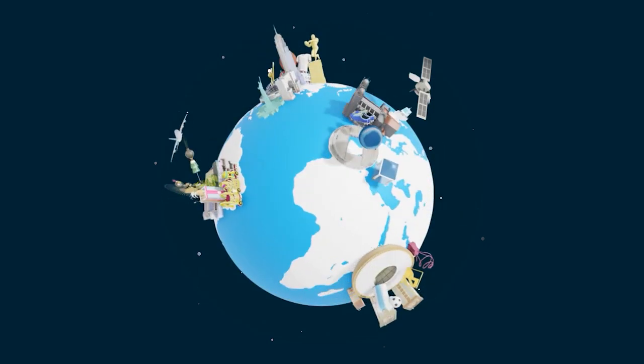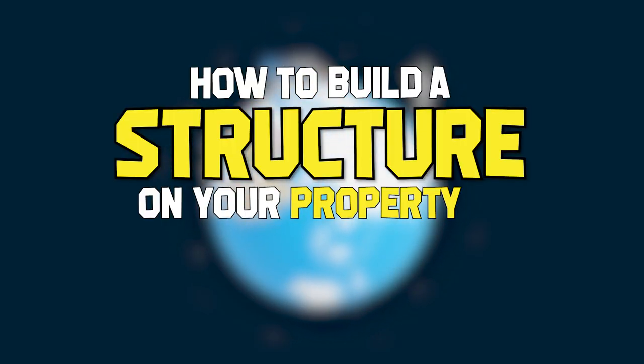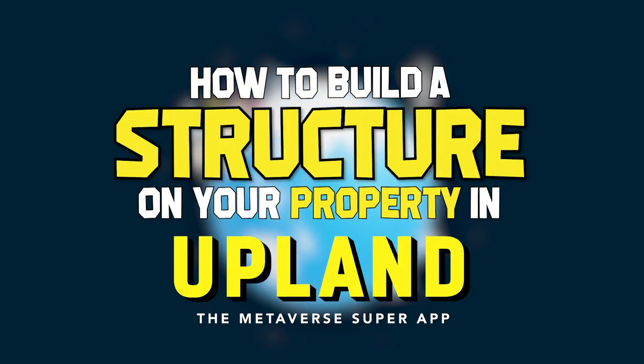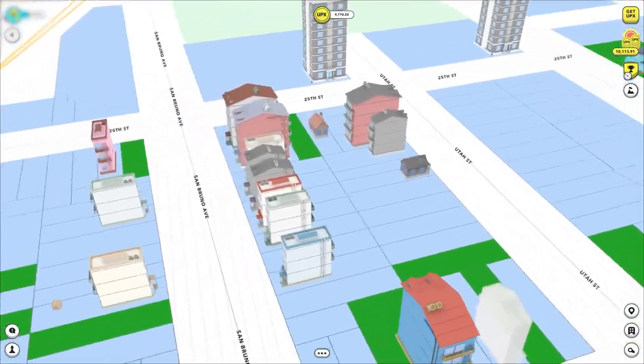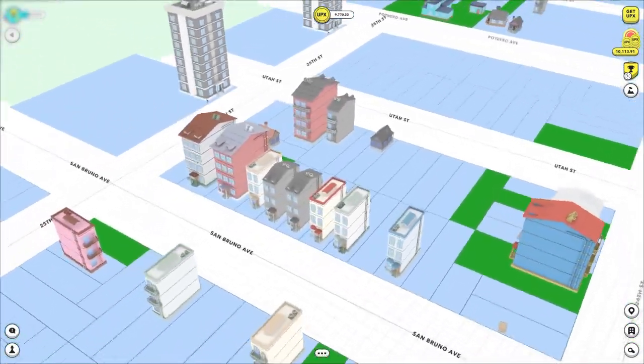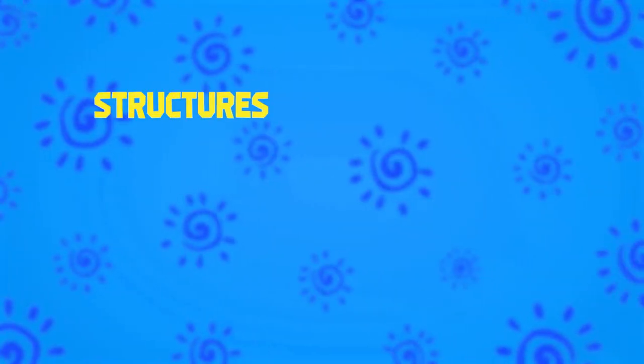In this video, we're going to review how to build a structure on your property in Upland. A structure is essential to Upland since you will need a place to call home in the metaverse.